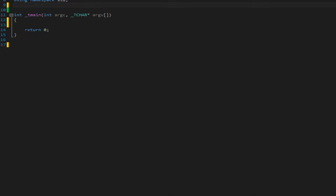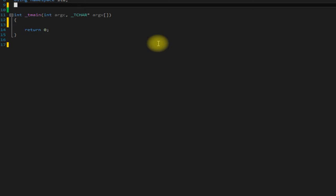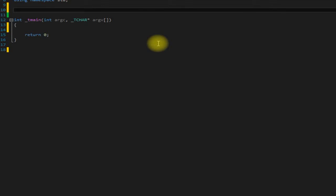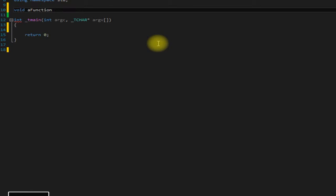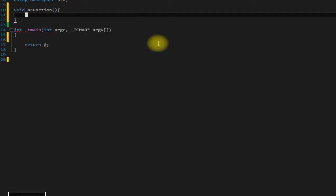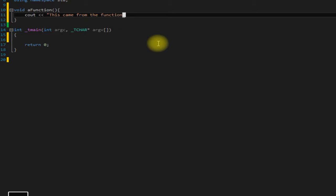But that aside, let's get into making some functions here. For a function or method you really need four things: you need to declare a return type, the name, the parameters, and then the body. If you don't want it to return anything, which in this case I don't, you use void, and then I'll just name it a function. I also don't want to pass any parameters so I leave the parentheses blank, and then here's our body. For this simple function here we'll just have a printout: this came from the function.